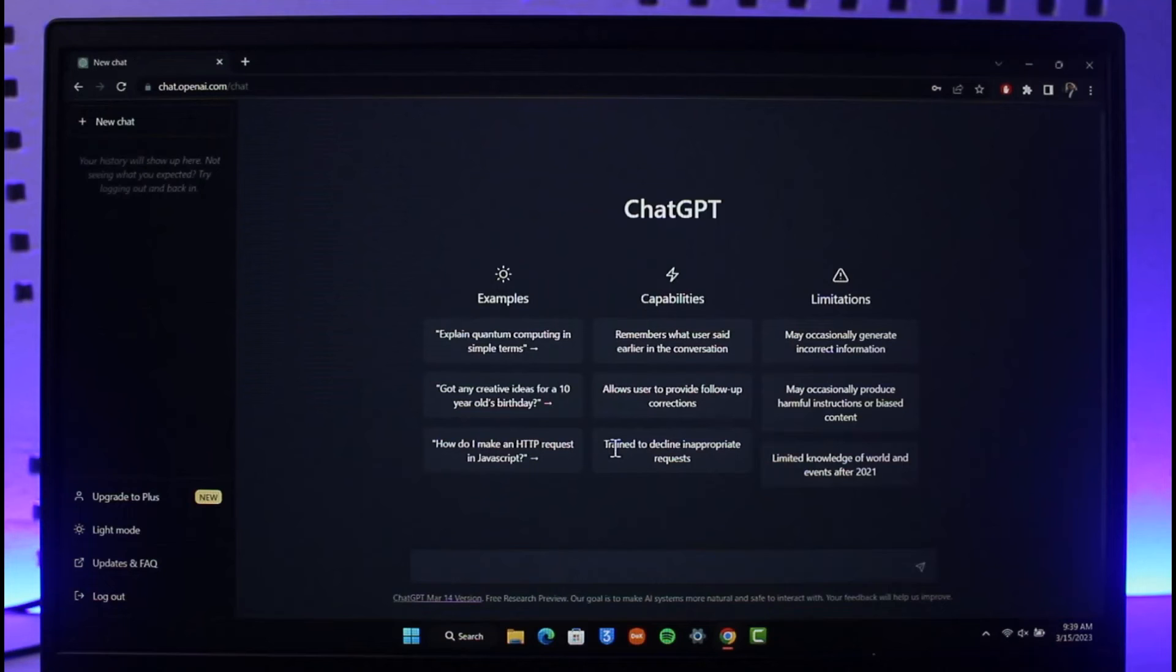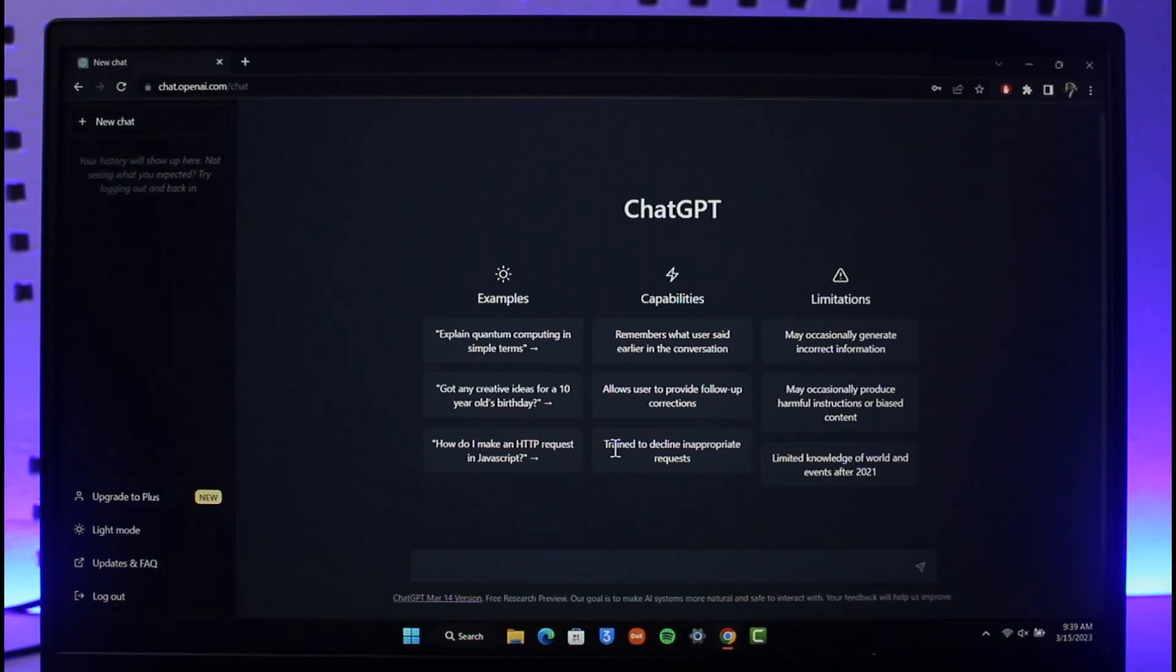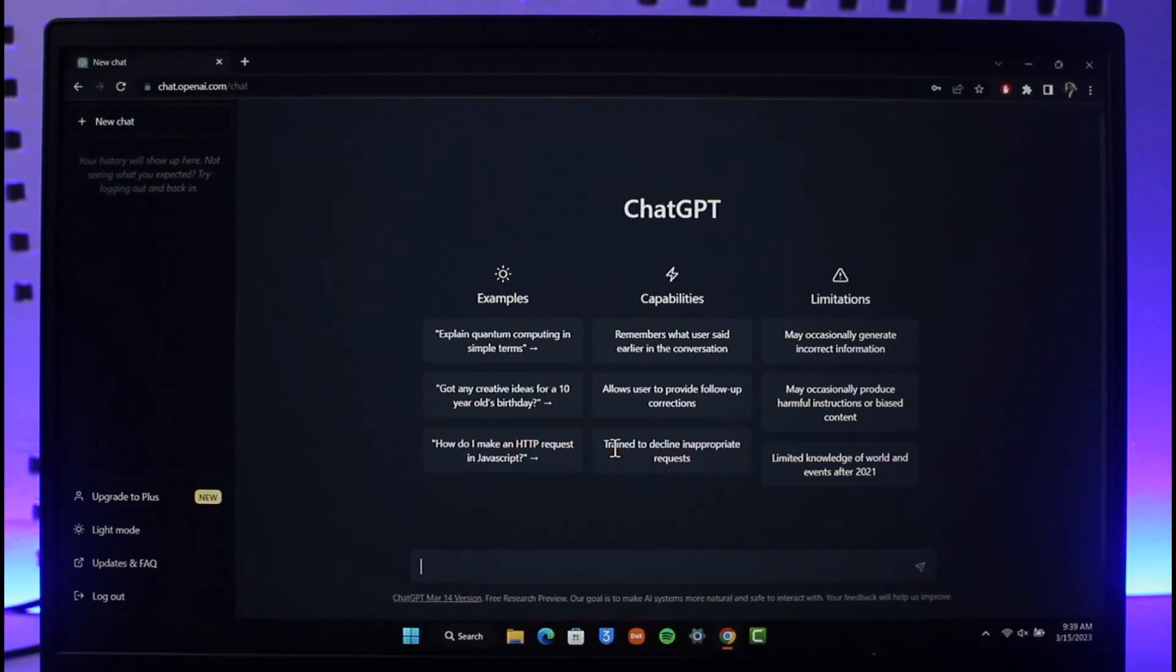And this is it on how you can log into ChatGPT without a phone number. We hope the video was really helpful, and if it did help you then make sure to leave a like and subscribe to our channel. If you've got any questions, feel free to leave them down. Thank you very much for watching till the end and see you in the next video.